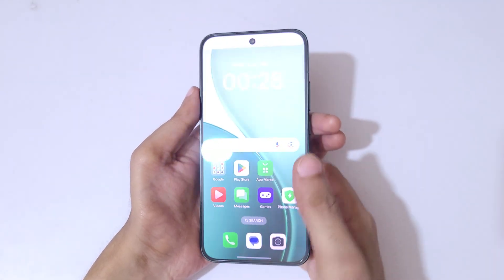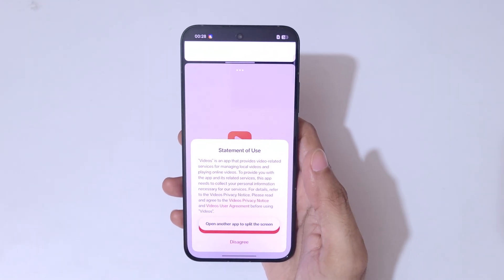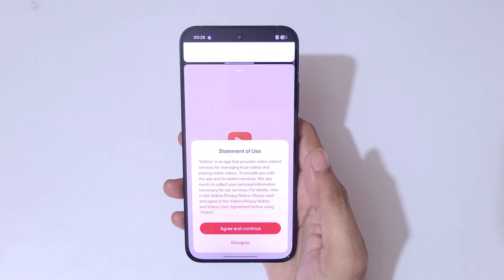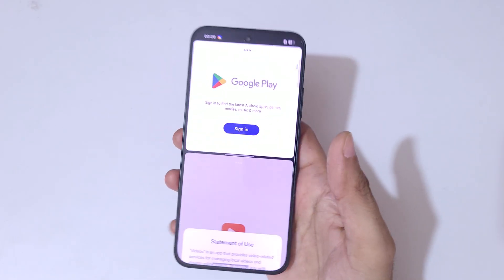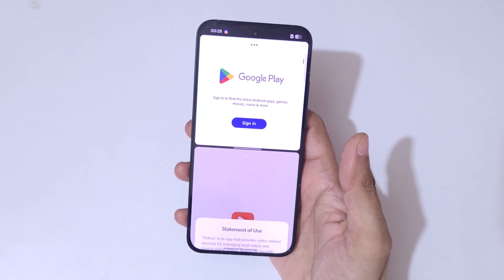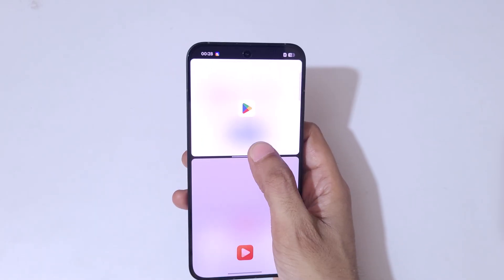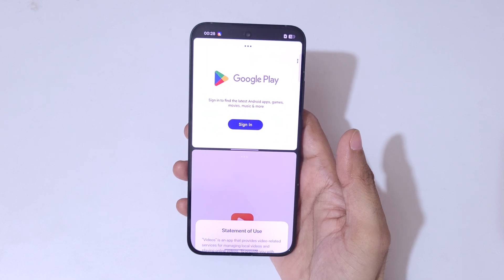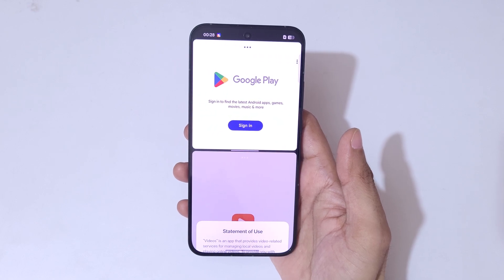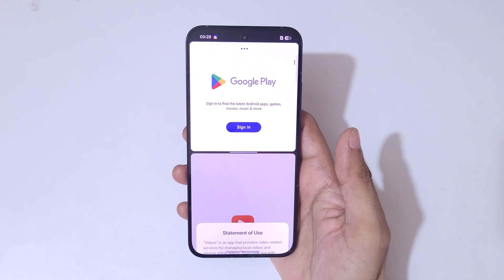Slide up like this to go into split view, then open another application. Tap over there to go in the optimal position, and swipe up or down to adjust the length of the applications. As you can see, you are now in split screen view in the Oppo Reno 14 5G smartphone.